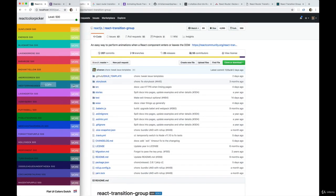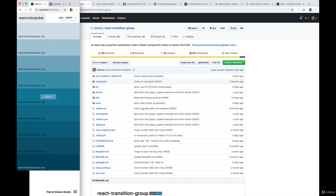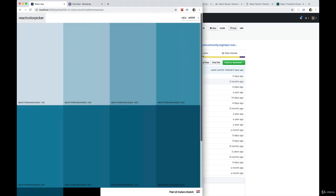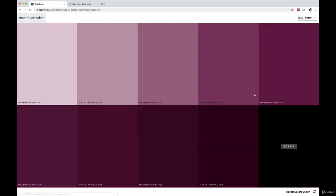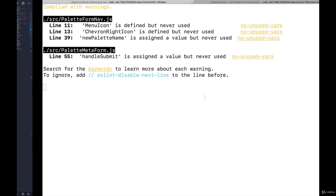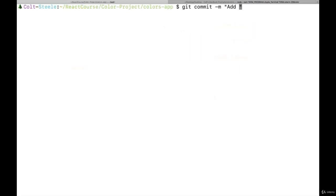That's most of it for the color box. I'm going to commit for now — we're going to worry about the navbar later. Next up we'll focus on getting the create palette page to look good. I'll commit this and call it 'add responsive helper and style color box'.